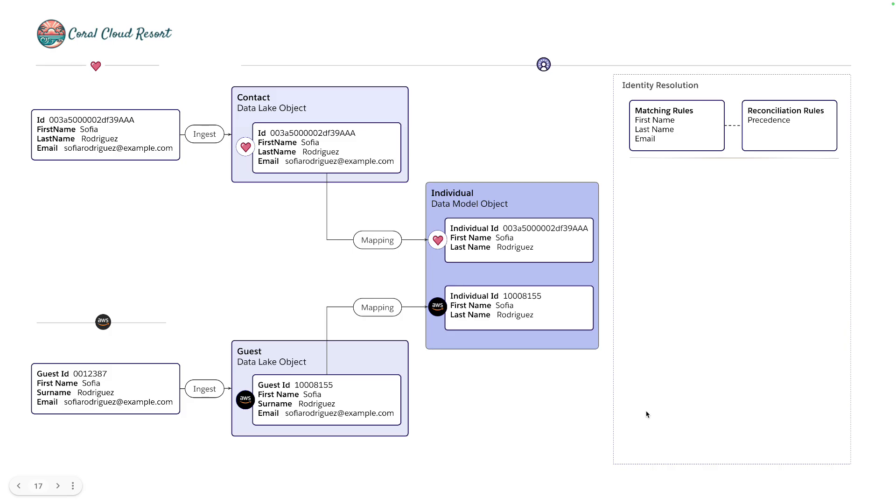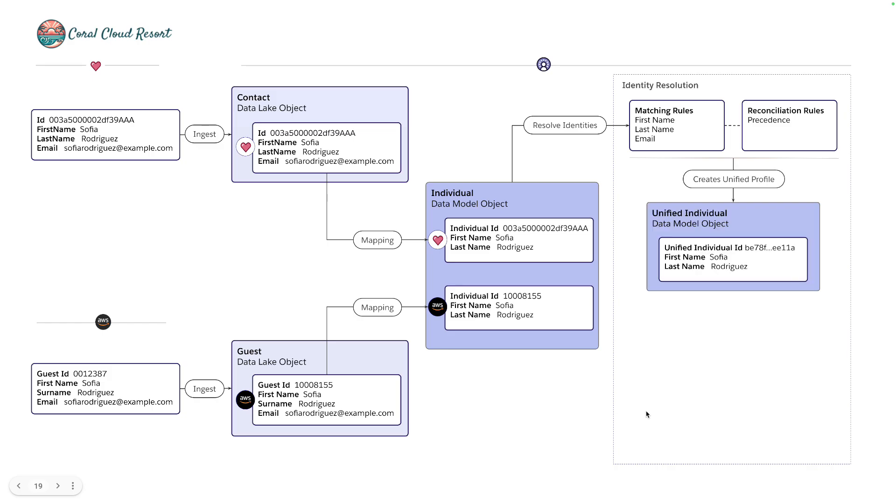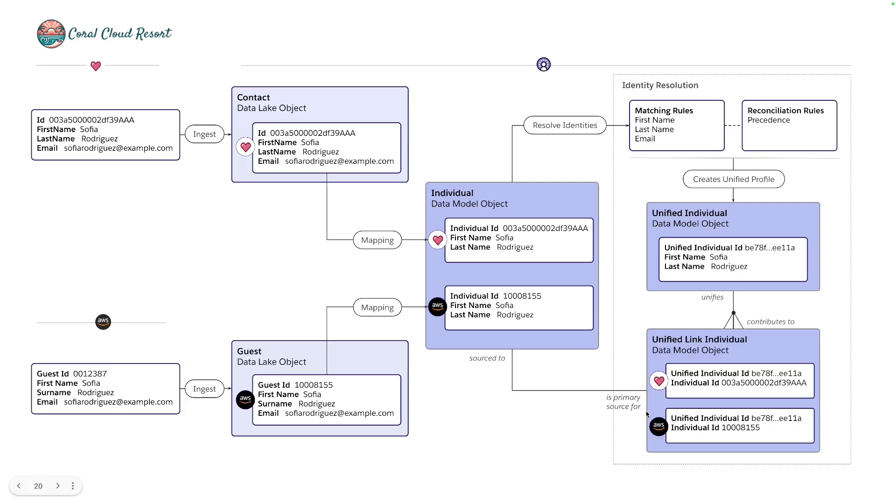As an input to the job, it's going to read records from the individual data model object. And as an output, if it finds matches based on first name, last name and email, it will create a unified individual. So it creates a new data model object and it will stamp a unified individual ID against Sophia in this example. In order to link this object back to the individual, it also creates a link object. And that simply connects the primary key from the individual object to the unified individual ID for Sophia's unified profile.